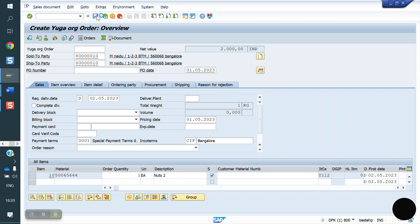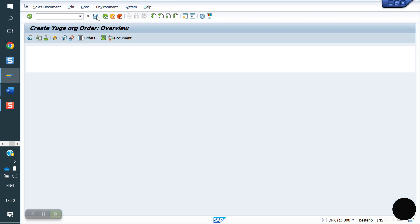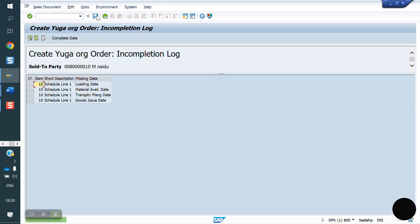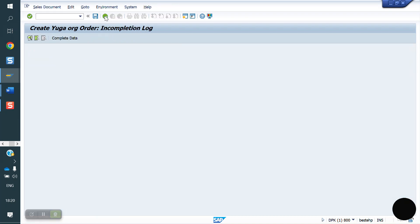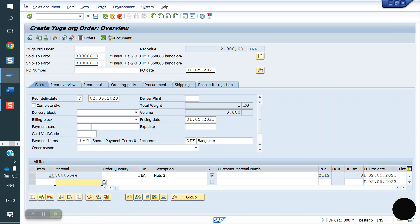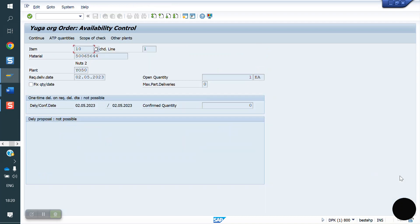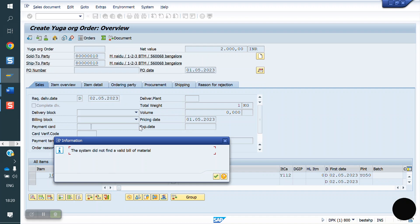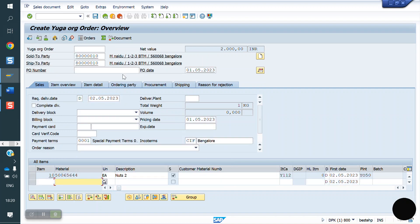If you want to do delivery for this material, loading group, material availability. Plant, if you not enter plant. Plant is 50. Stock is not there. That's the reason, no problem, we will post the stock now.